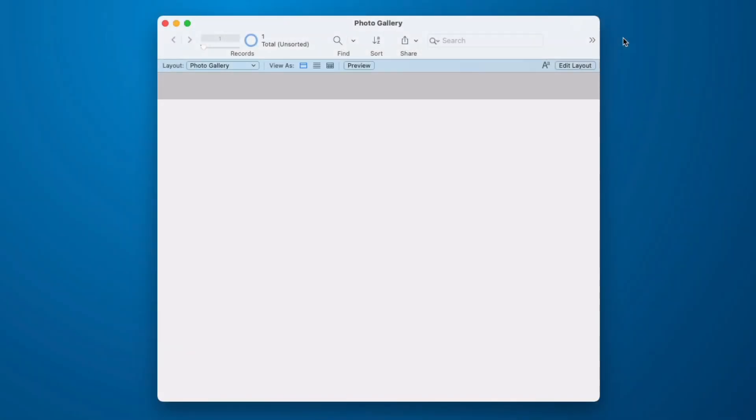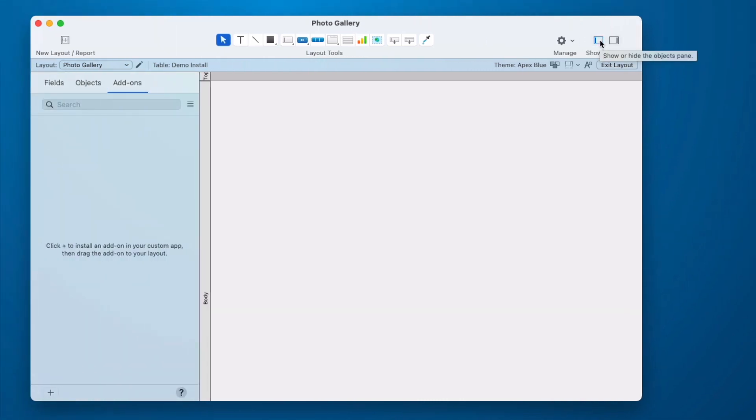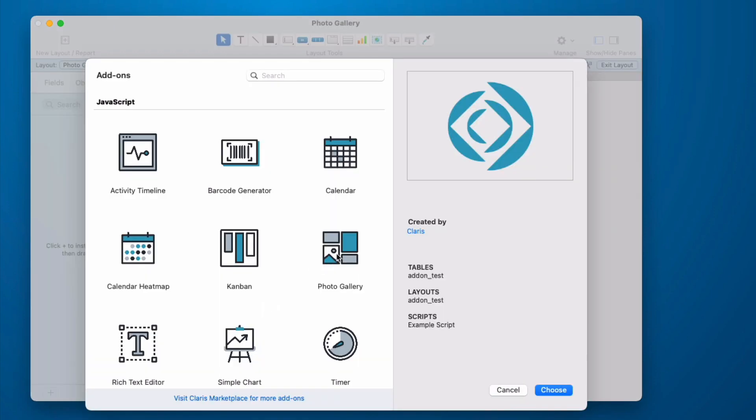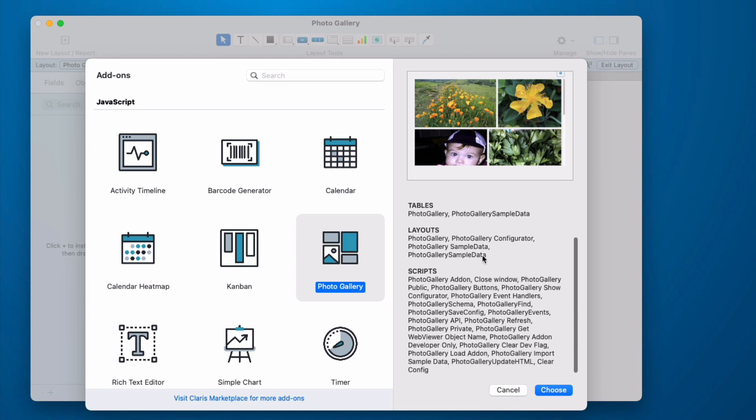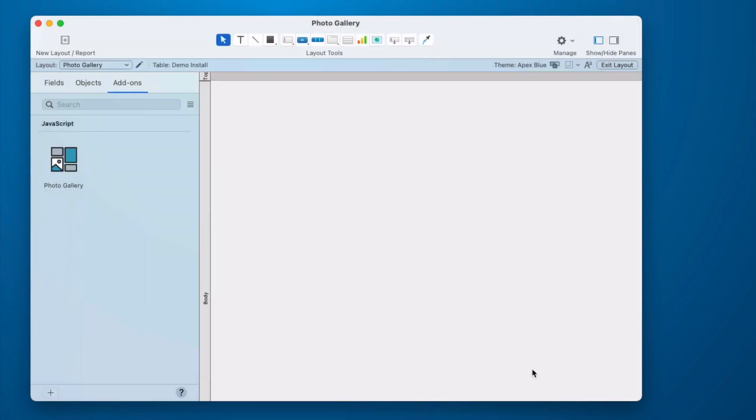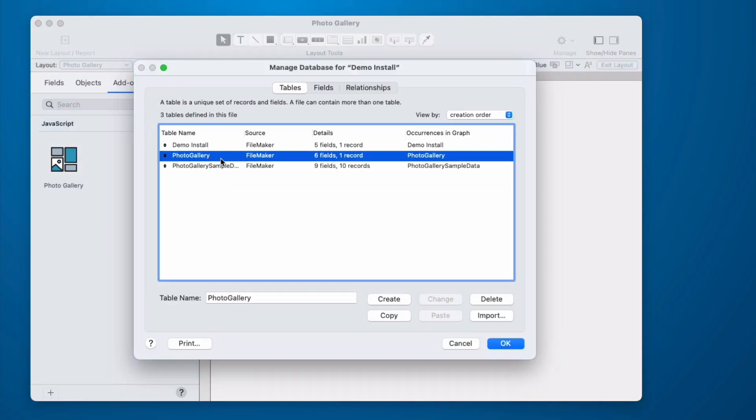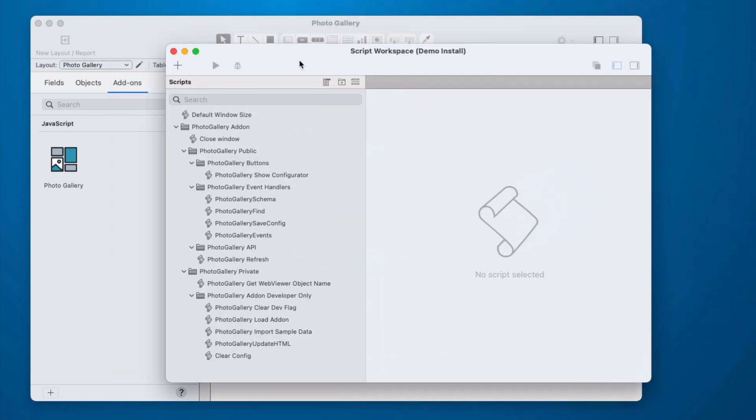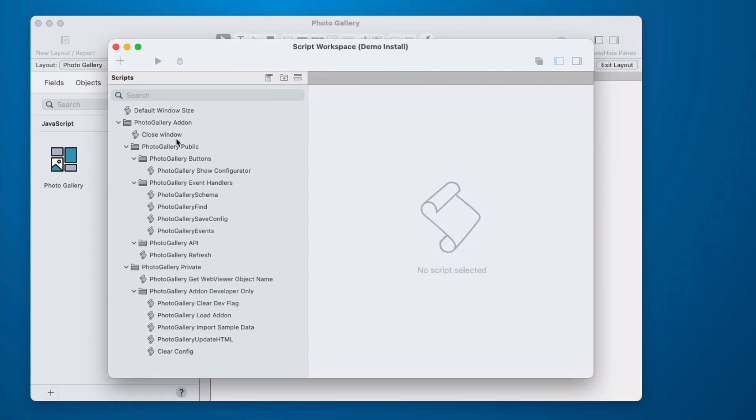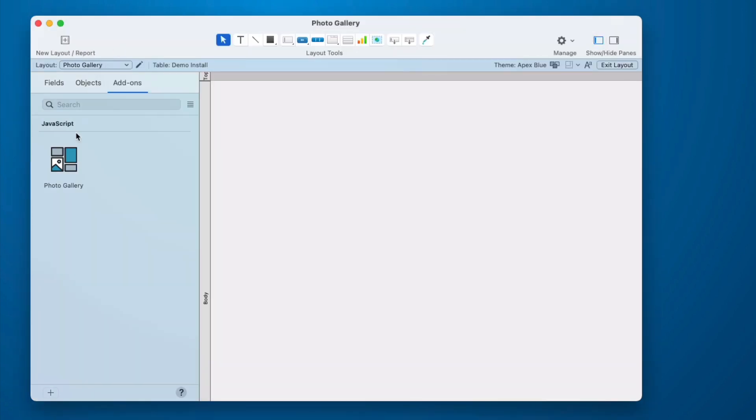I'm going to start with an empty file. And I'm going to go into layout mode. You may need to reveal your objects pane. Make sure that add-ons is clicked. And then come down and click this add-on plus button. This will bring up the JavaScript add-ons and we click the photo gallery. We see a preview. We see that it's going to install some tables, some layouts and some scripts. We click choose. And at this point, it is installed into our file. If we look at our database, we can see that it put in a table and it put in some sample data. If we look at our scripts, we see that it installed quite a few scripts.